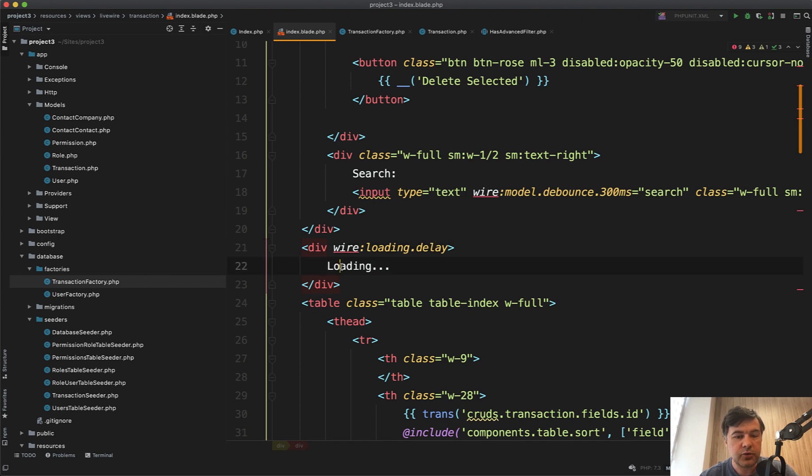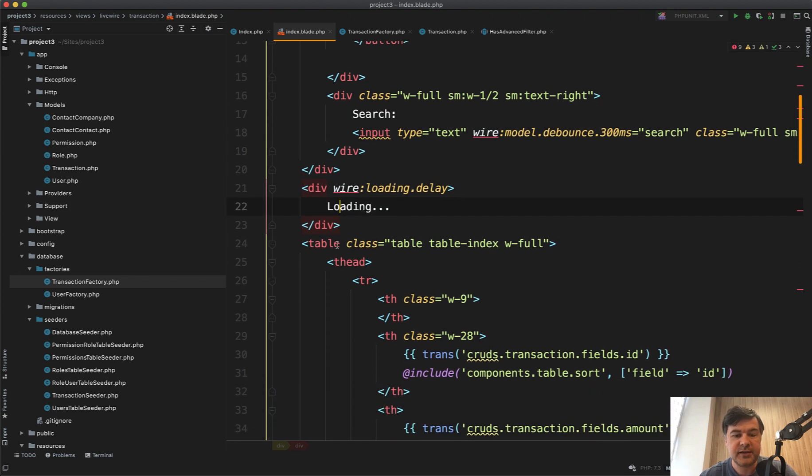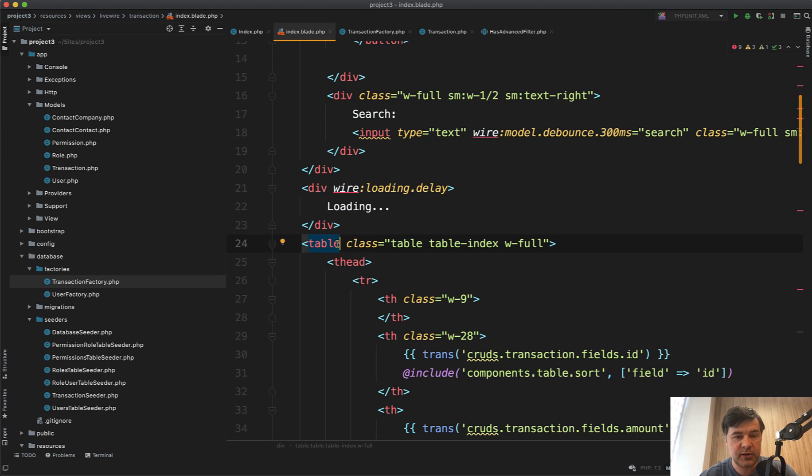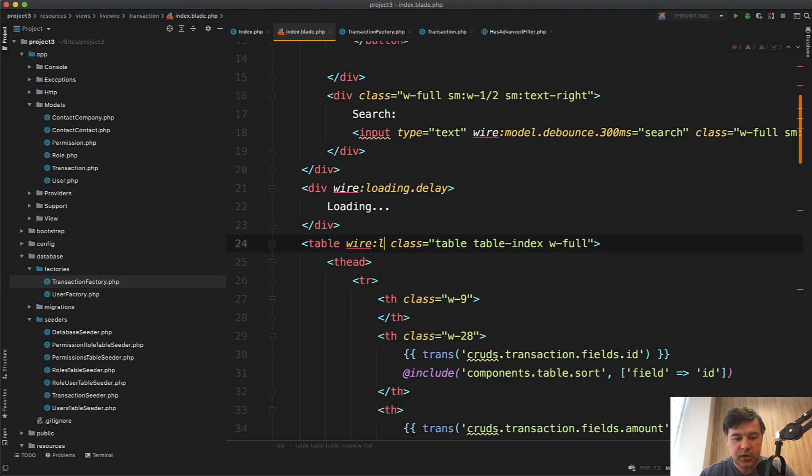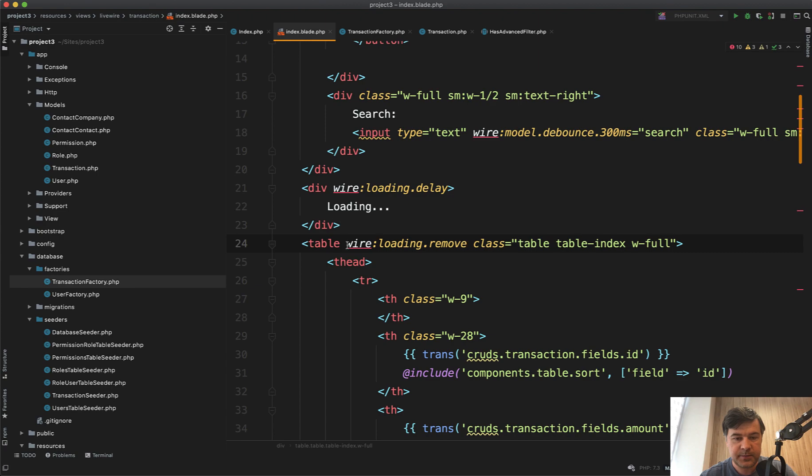Now, how to hide the table meanwhile, while it is loading. For all the things that you want to hide while loading is happening, you can do wire:loading.remove like this. So we need to do that for the table.